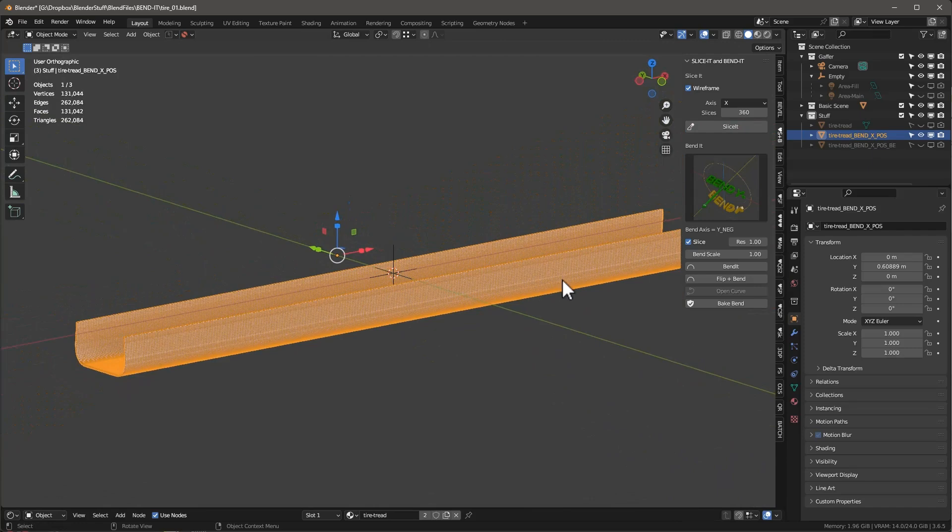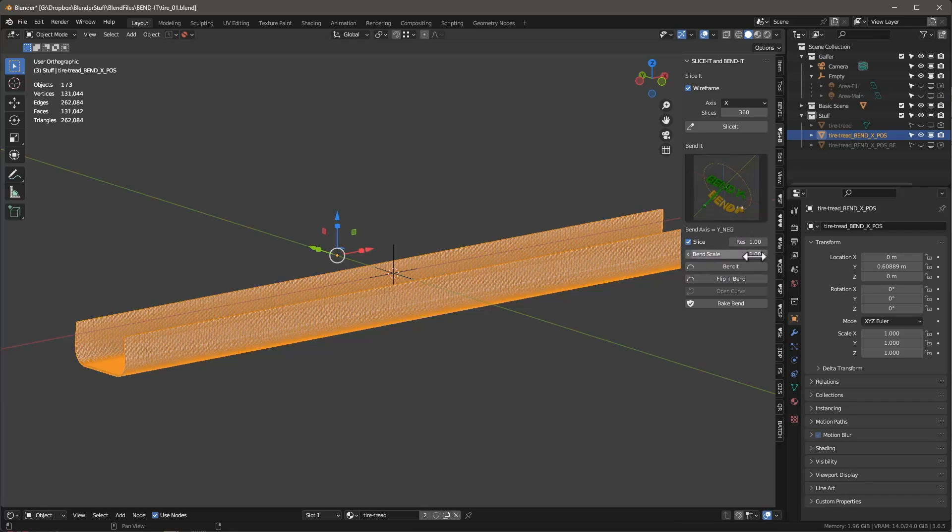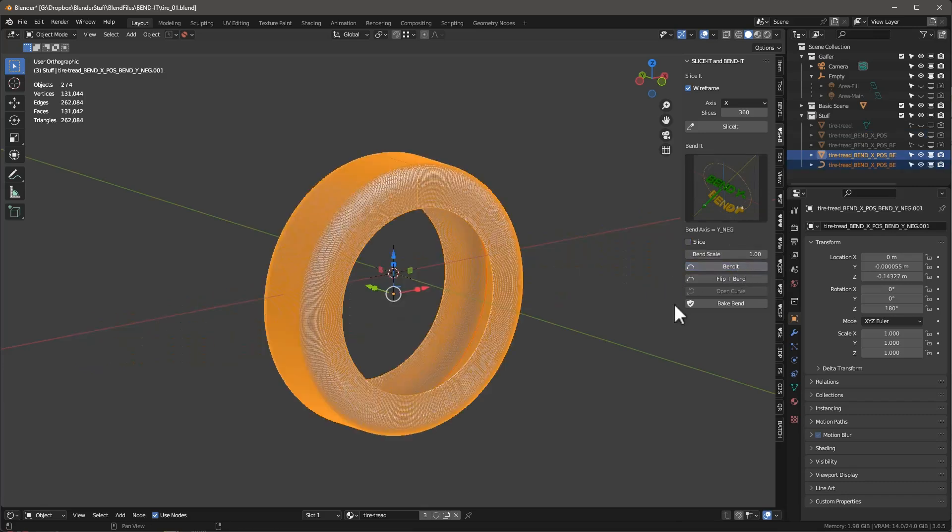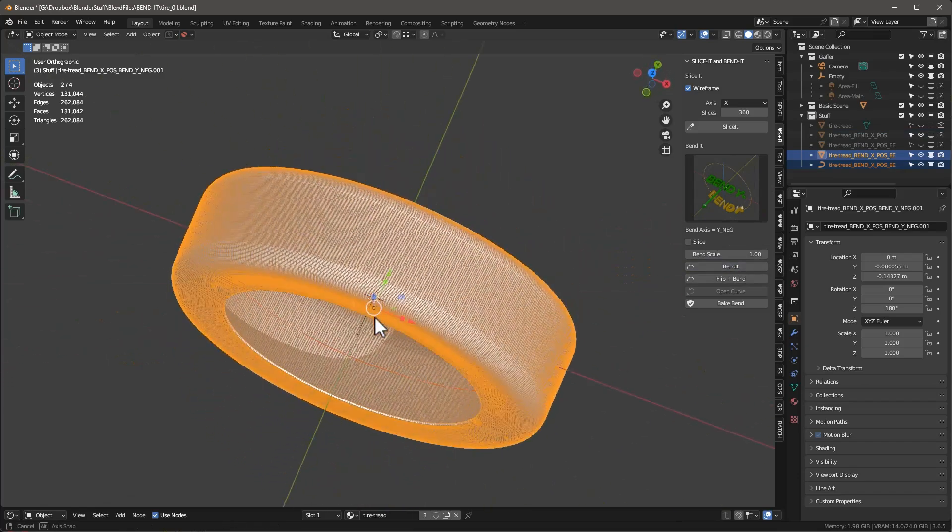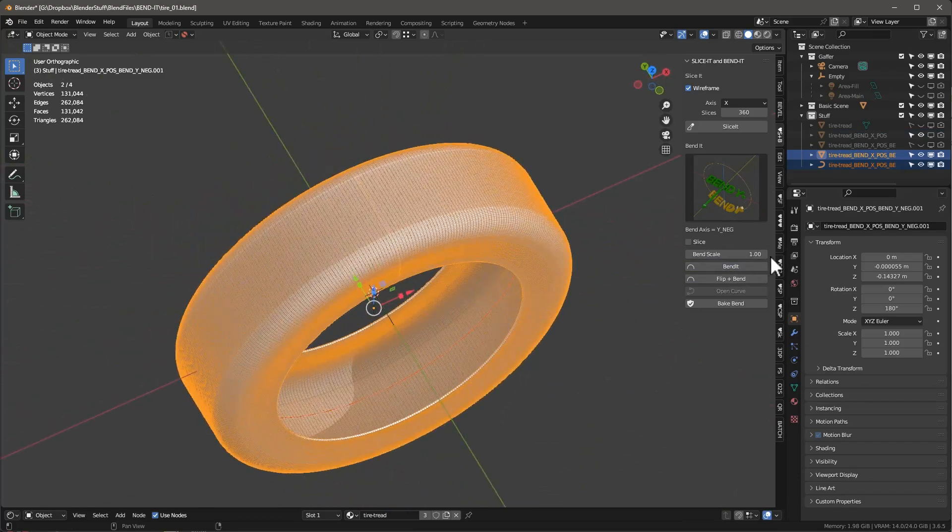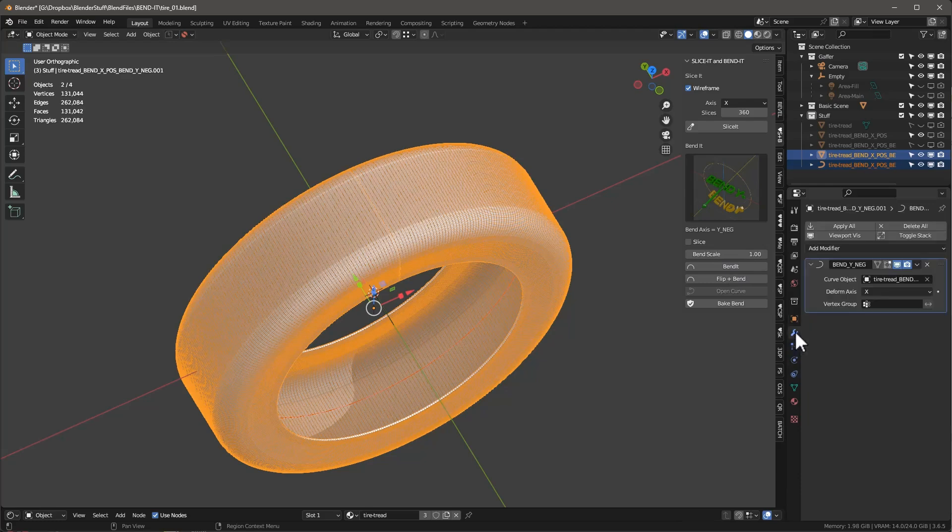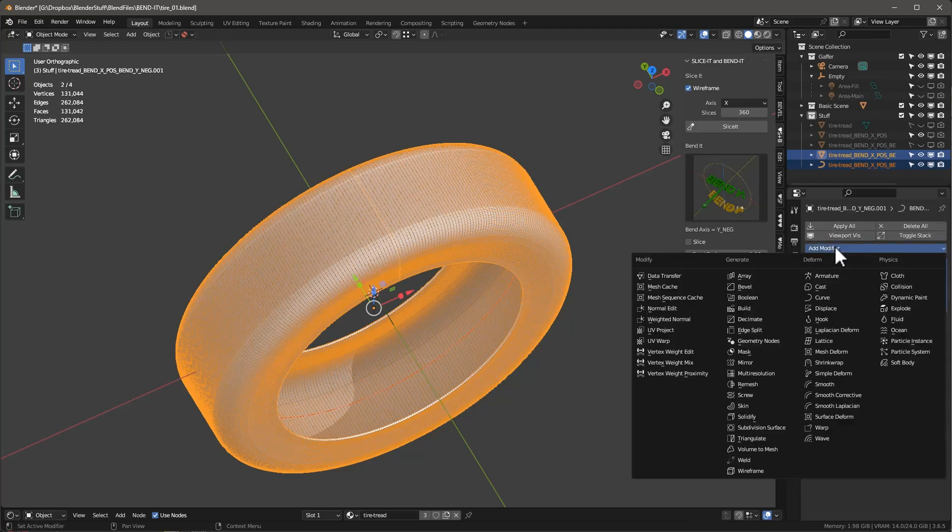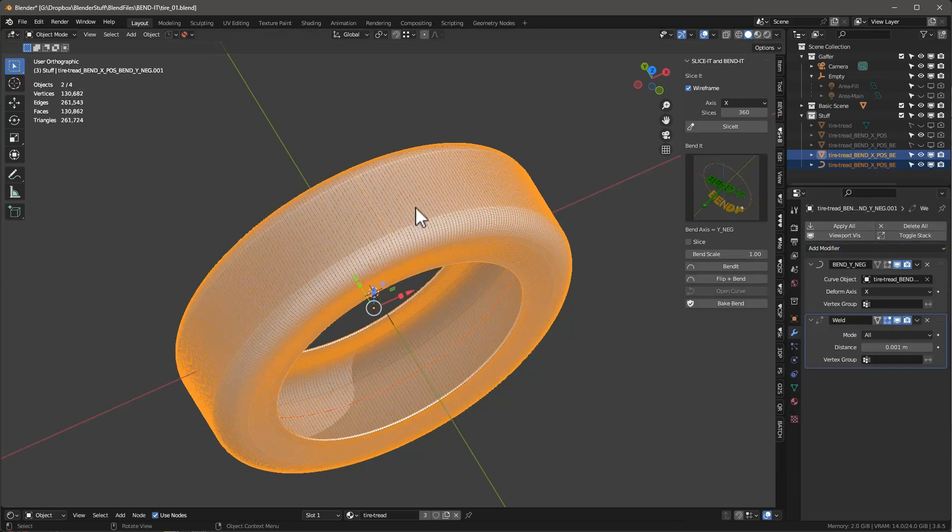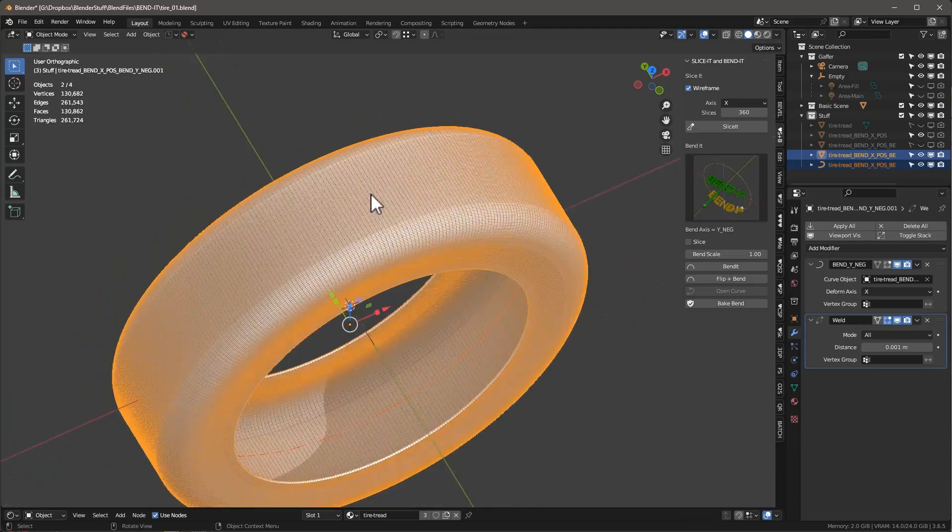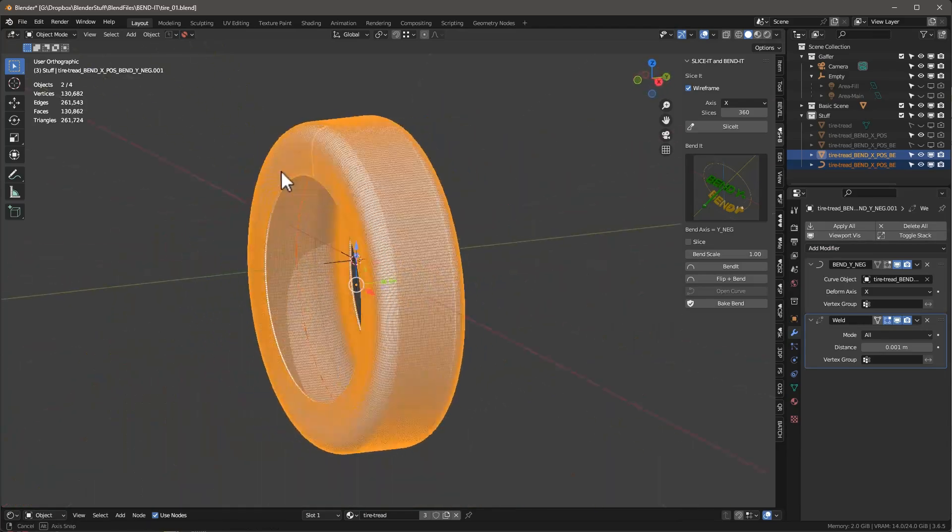So that looks pretty good. And now it's really just a very simple matter. We want to bend it around the Y-axis, like we're showing right here. And the bend scale is going to be one. I don't need slice turned on. I just say bend it. And it goes almost instantaneously. And I'll go ahead, and as we mentioned earlier, I want to add a weld. Got rid of that little seam right in there. And that's really it.